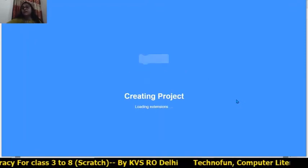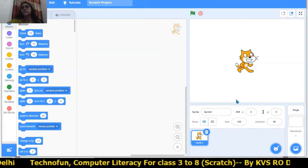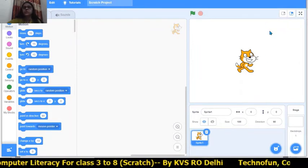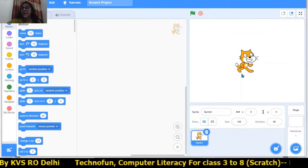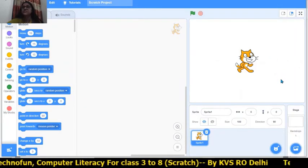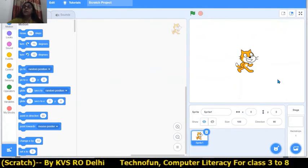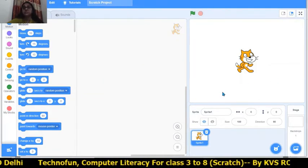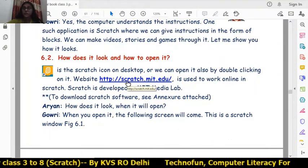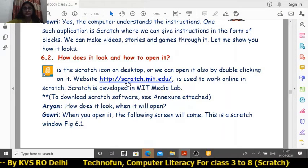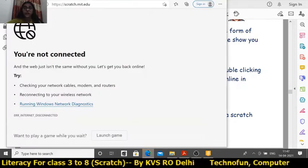There is also another method to open Scratch software. This is the first screen of the Scratch desktop window, which appears when we open the Scratch software. We can see the cat here — this is the sprite. To open Scratch by another method, you control-click on the link and the Scratch window will appear automatically using the internet.